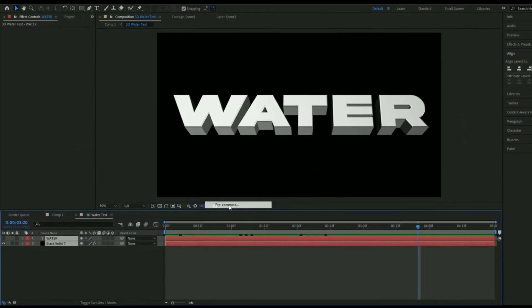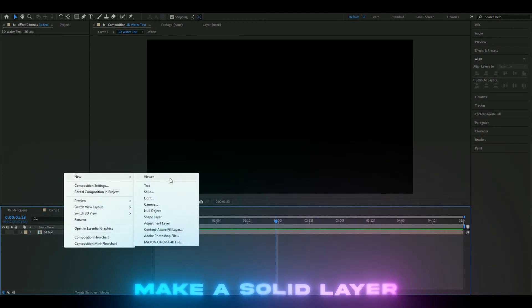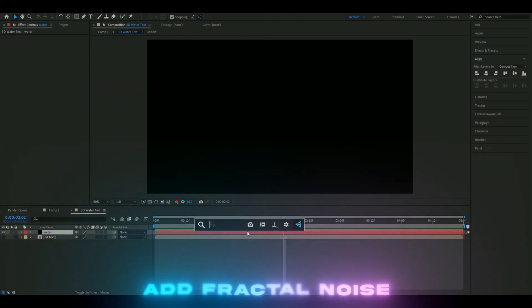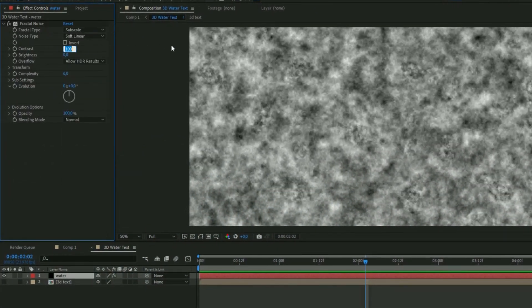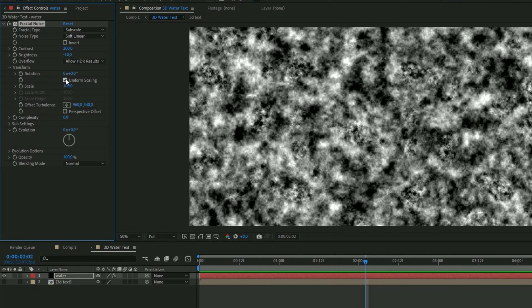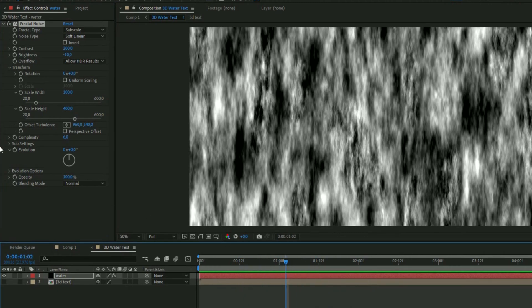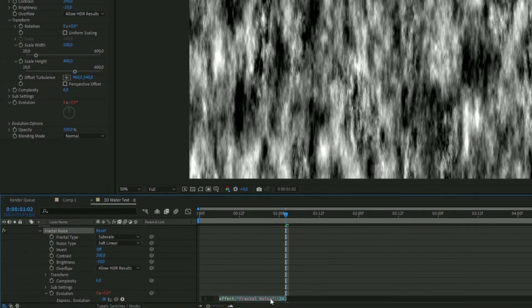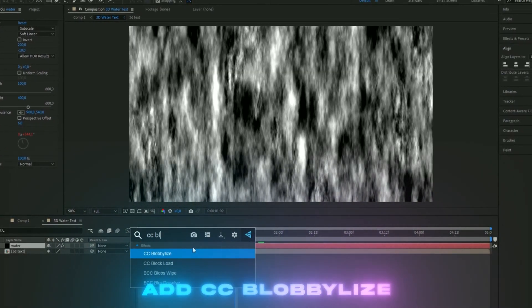Pre-compose these two layers by selecting them, right-clicking, and choosing Pre-compose. Make it invisible for now. Create a new solid layer, right-click and New Solid. Add Fractal Noise — set the fractal type to Subscale, contrast to 200, brightness to minus 10. Open Transform, uncheck Uniform Scaling, and set the scale height to 400. To animate it, hold Alt and click the Evolution clock, then type 'time * 250' in the expression.